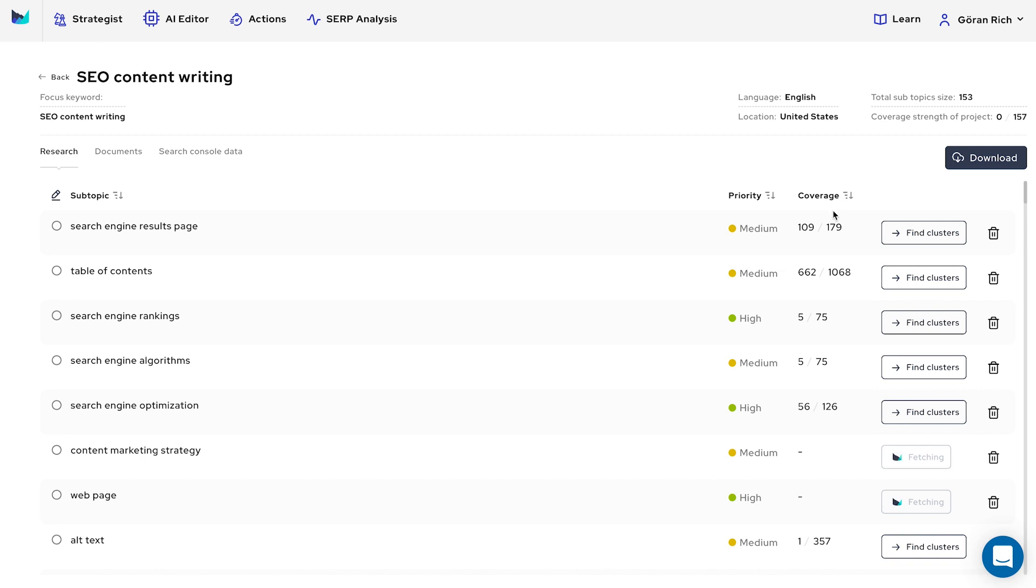Next is your authority coverage. Authority coverage is the number of keywords you currently rank for in any position compared to the entire cluster. Your goal should be to increase this coverage. Now, let's click on Find Clusters.